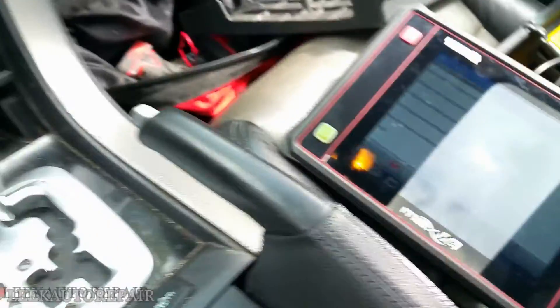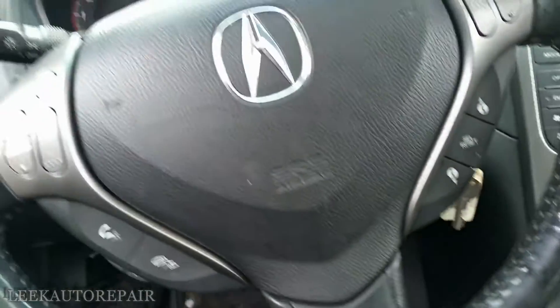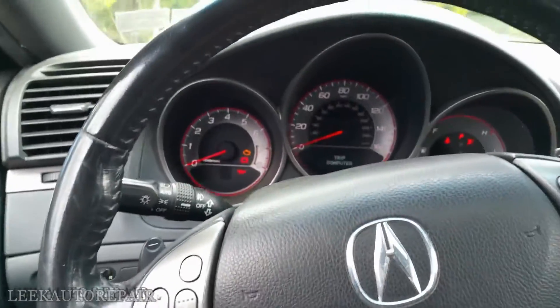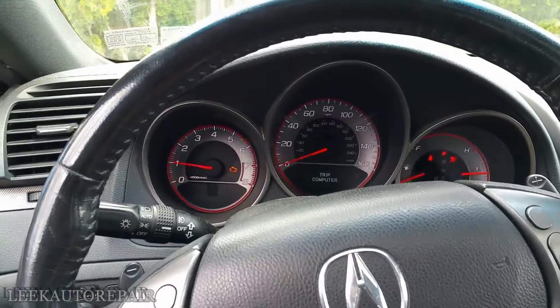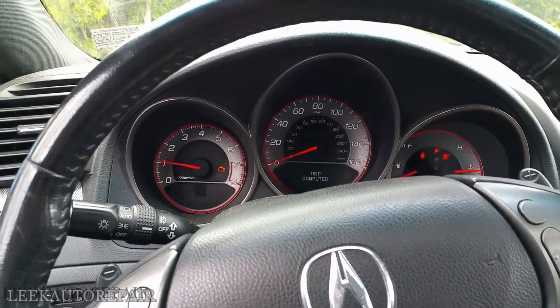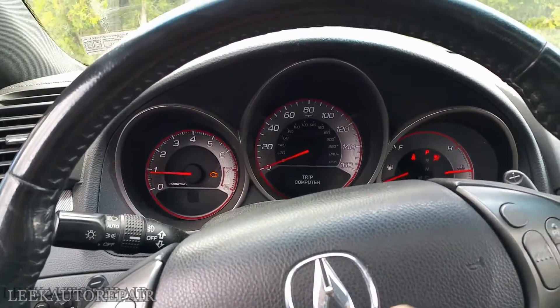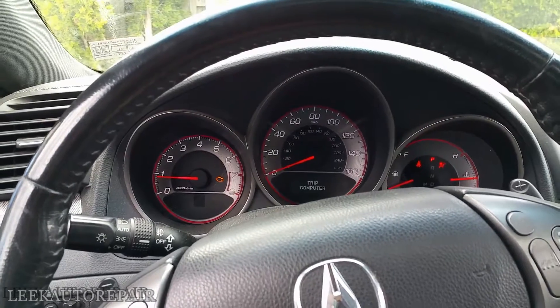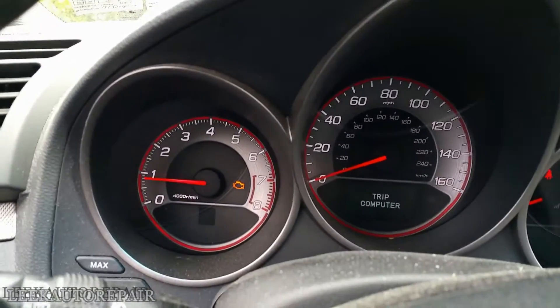I'm just booting up my scan tool, but let me go ahead and fire the engine so you can see that the light is on. You can see it idling and that light right there.